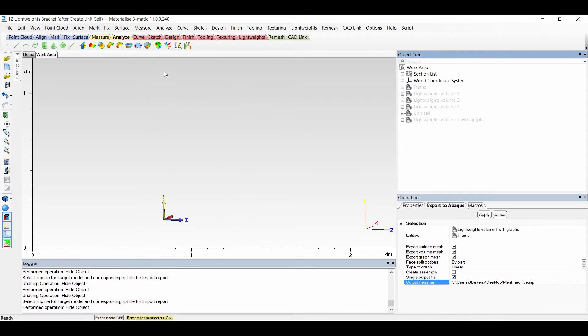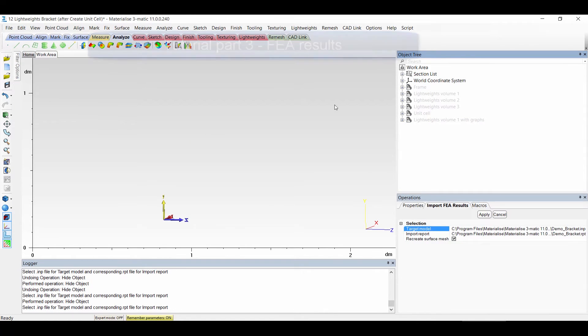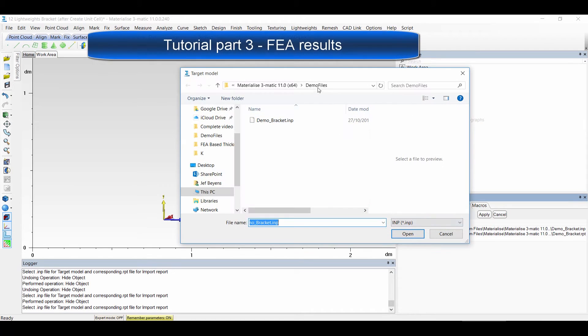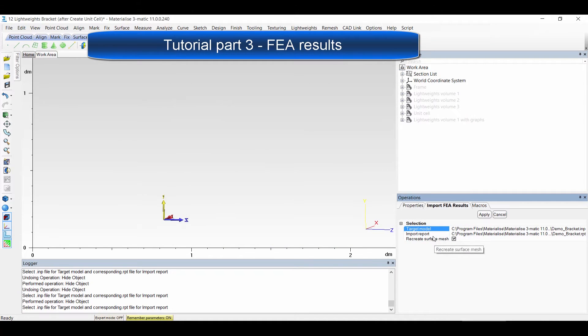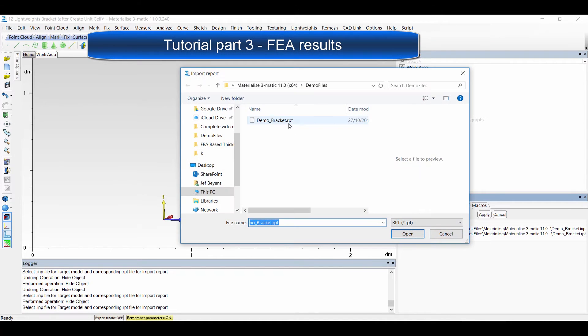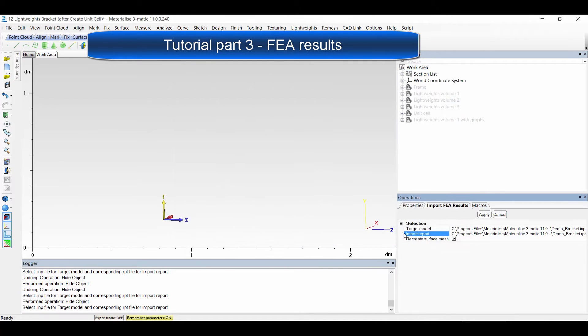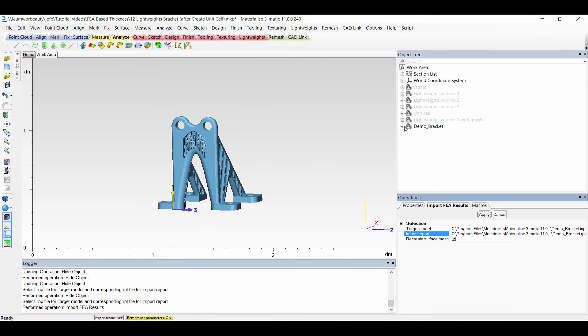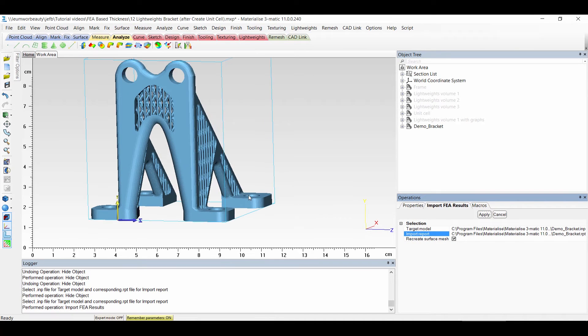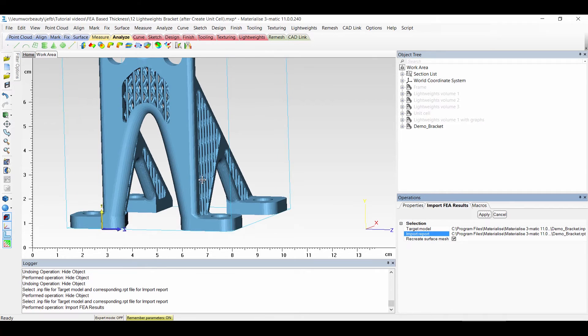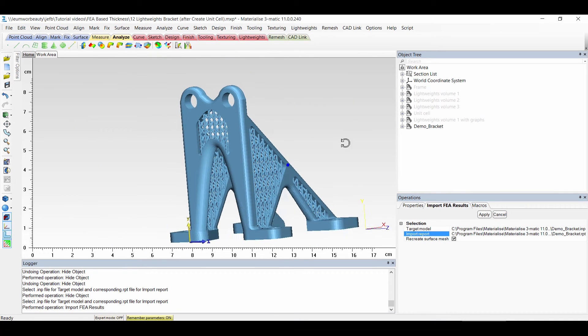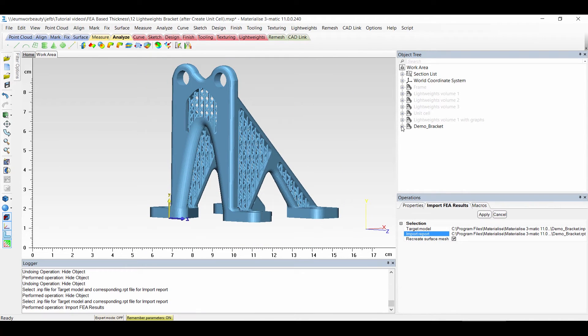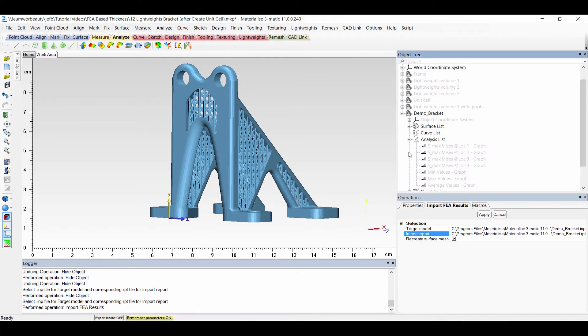So let's say you have done the analysis. I want to import it. In the demo files you can use here your part which you want to use. And apply. Then the result from Abacus is loaded back in to Trimatic. That's the result that you can see here.